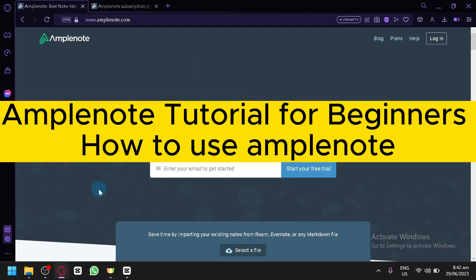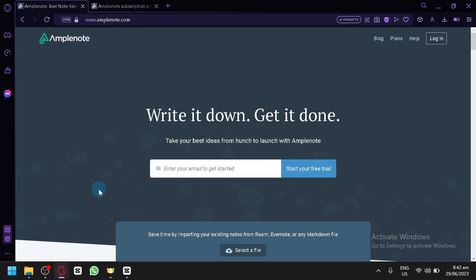Welcome to this Amplenote tutorial for beginners. In today's video, we will be talking about this platform called Amplenote and we will give you a beginner's guide so that you wouldn't be feeling too lost or too confused when you use Amplenote as a beginner.